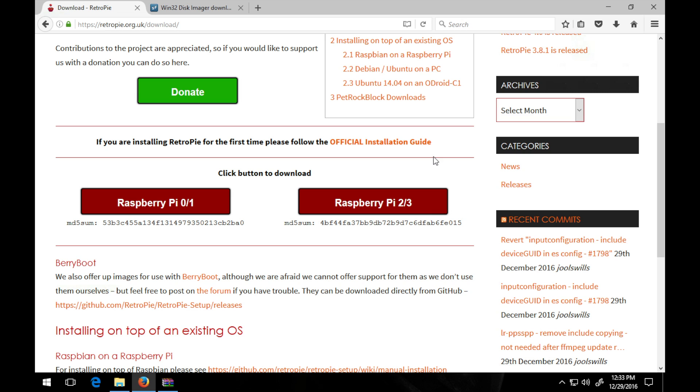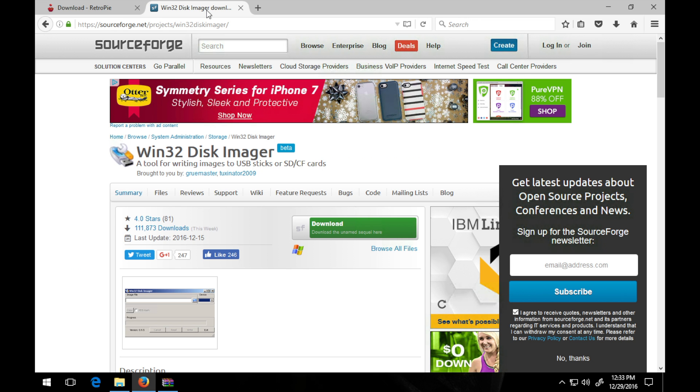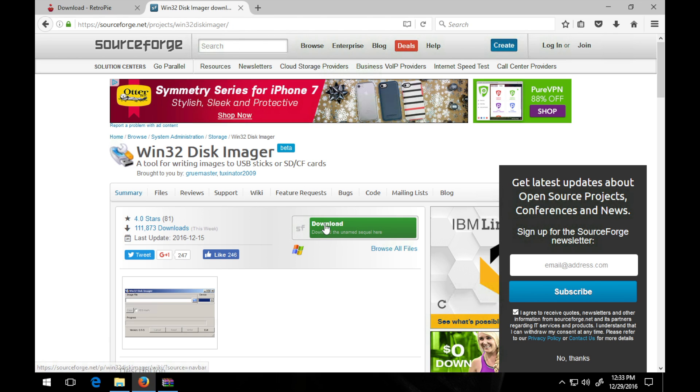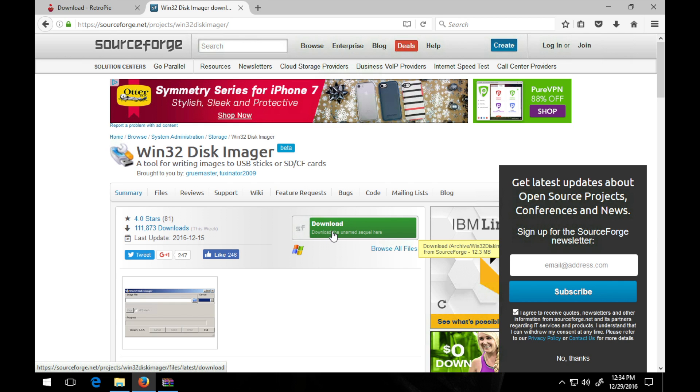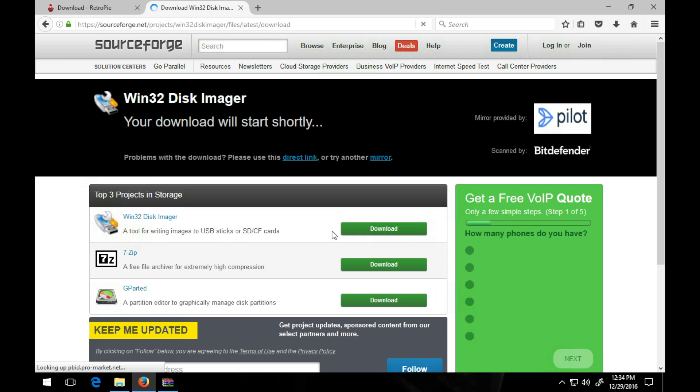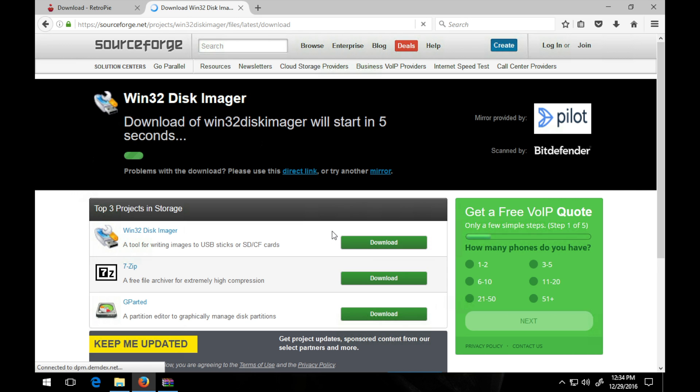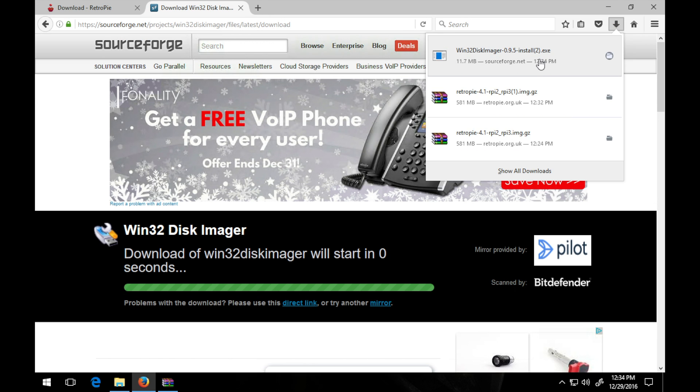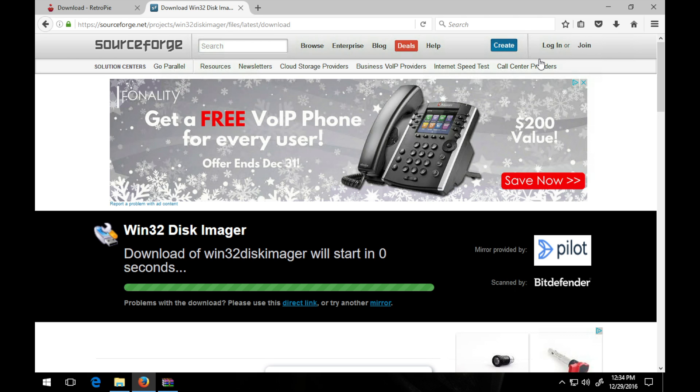So another thing you will need to get this installed or put onto your SD card is this tool here, Win32 Disk Imager. You can find it here at this link, sourceforge.net/project/win32diskimager. Simply download the file. I already previously installed it, but I will install it again for you guys.